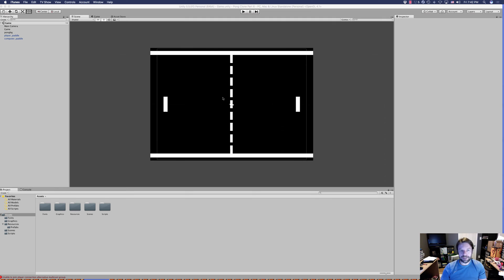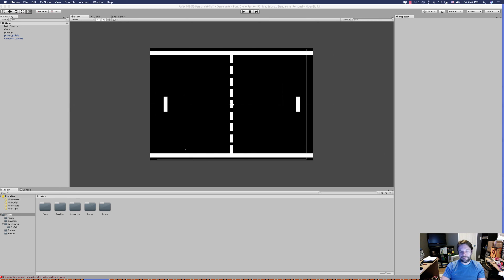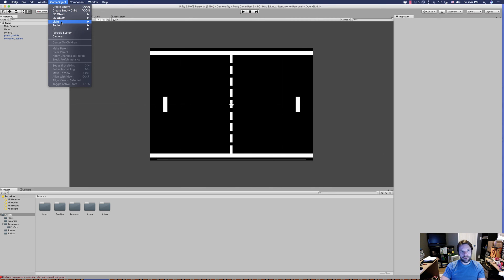Go ahead and load up your project in Unity. You'll notice we've got basically everything done — we have our playing board, paddles, ball, paddle movement, and computer AI — but we've got no user interface. There's no score for the player, no score for the computer, and nothing to tell us whether we've won or lost. So we're going to start by adding a HUD, which will create our canvas. Go up to GameObject and go to UI.